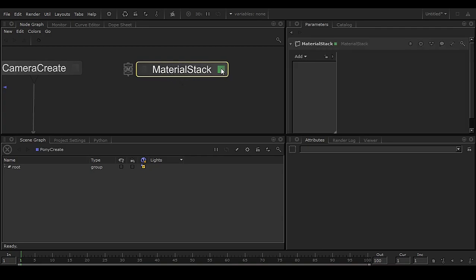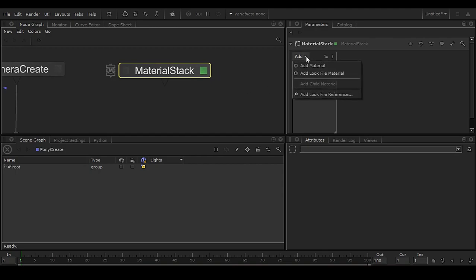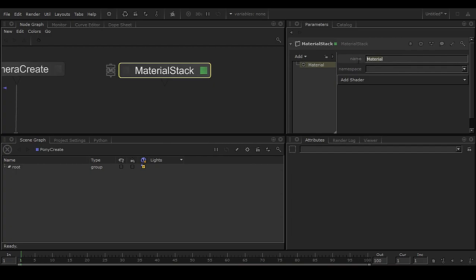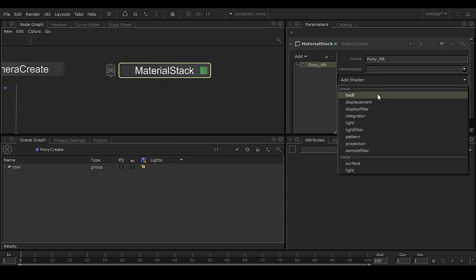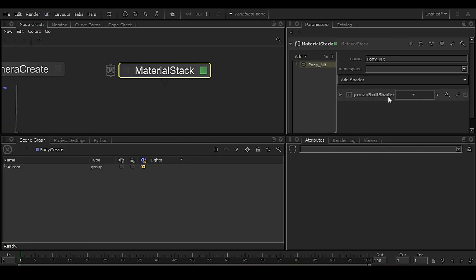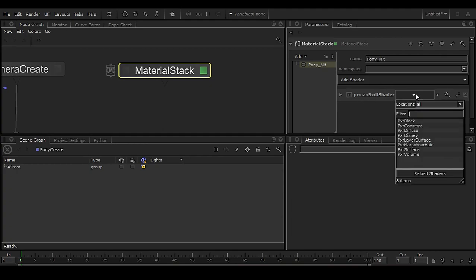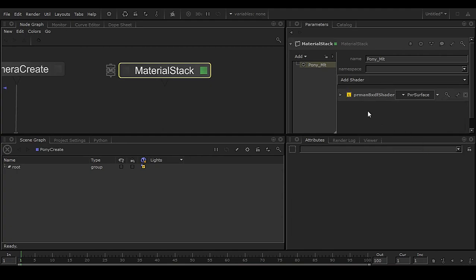Click on this area to add a material. You can add a material and put the name in it — this is going to be 'pony_mat.' Then click Add Shader and choose BXDF shader. Select Pixel Surface. You can see 'D' means default and 'L' means local — local means the user has changed something, which is why it looks yellow. This is how you can tell which parameter has been edited.